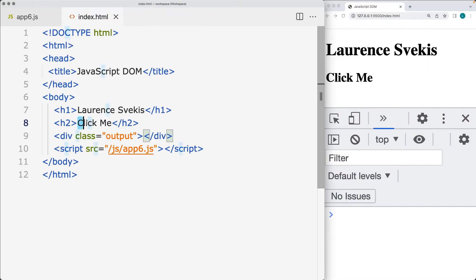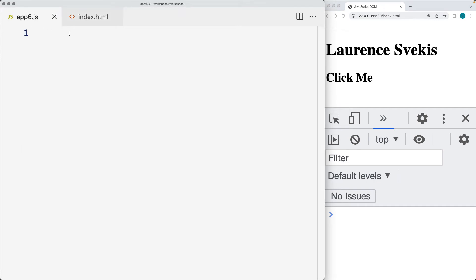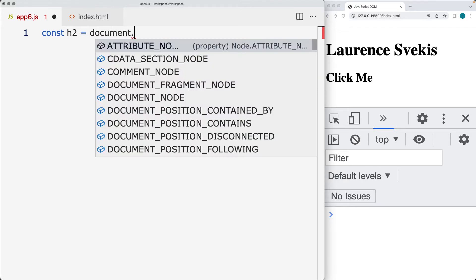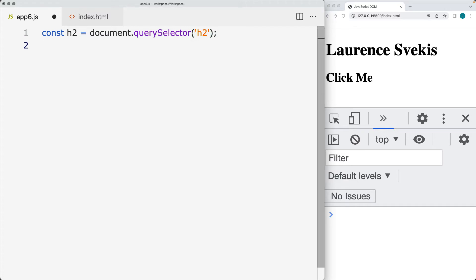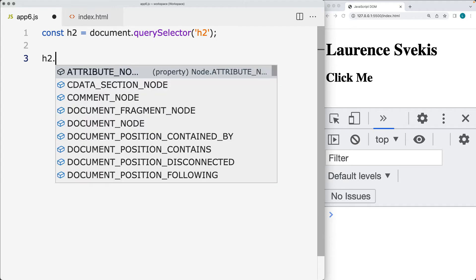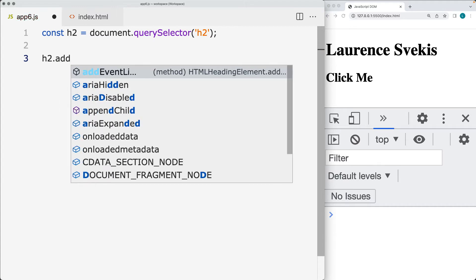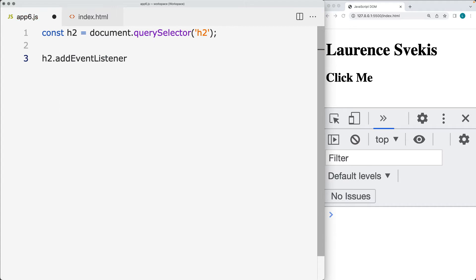Go ahead and select the page element with the 'click me' button — that's going to be the h2. We're selecting the element using document.querySelector in order to make the selection. We're just going to use the tag since we only have the one h2, and then we'll add an event listener to that page element using the addEventListener method. The event type we're going to be listening for is a click event.